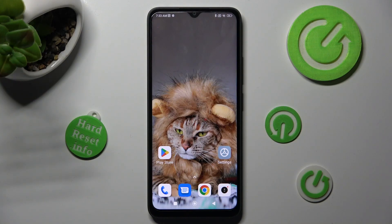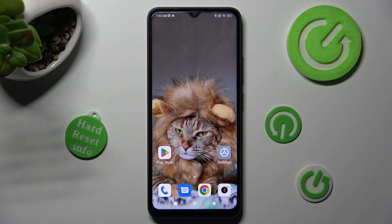Hi, in front of me is Redmi A1 Plus and today I would like to show you how you can install and apply iOS Launcher on this Redmi.